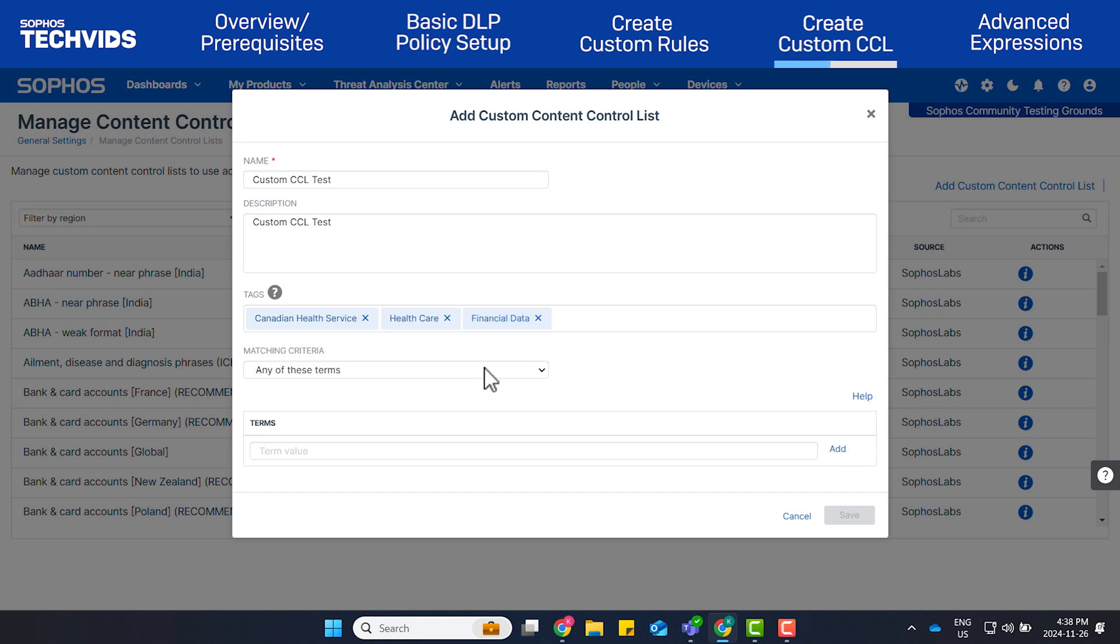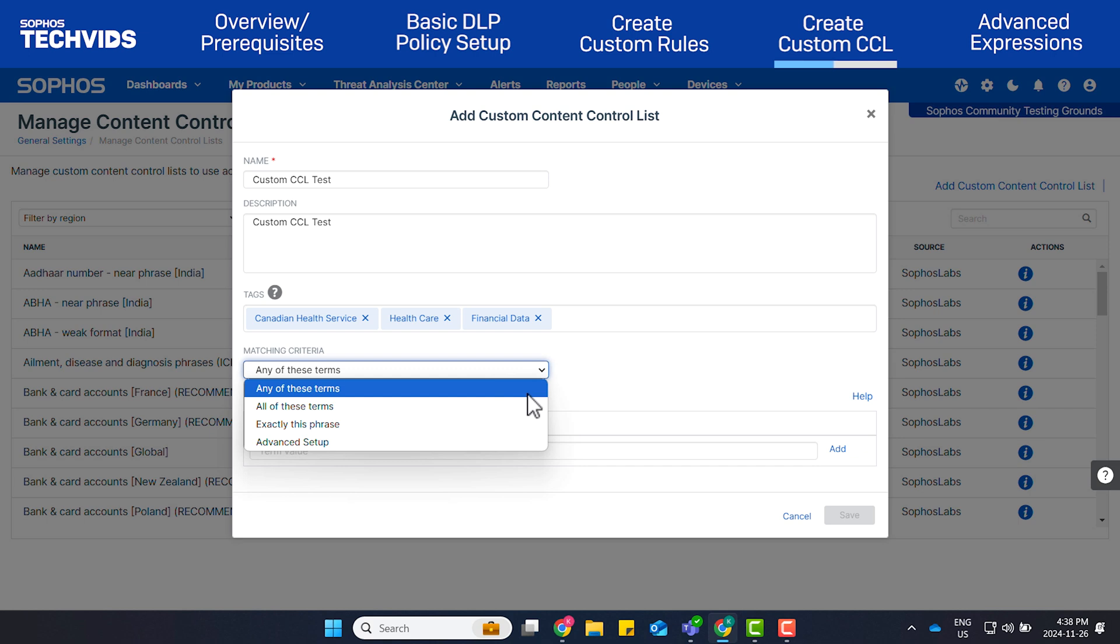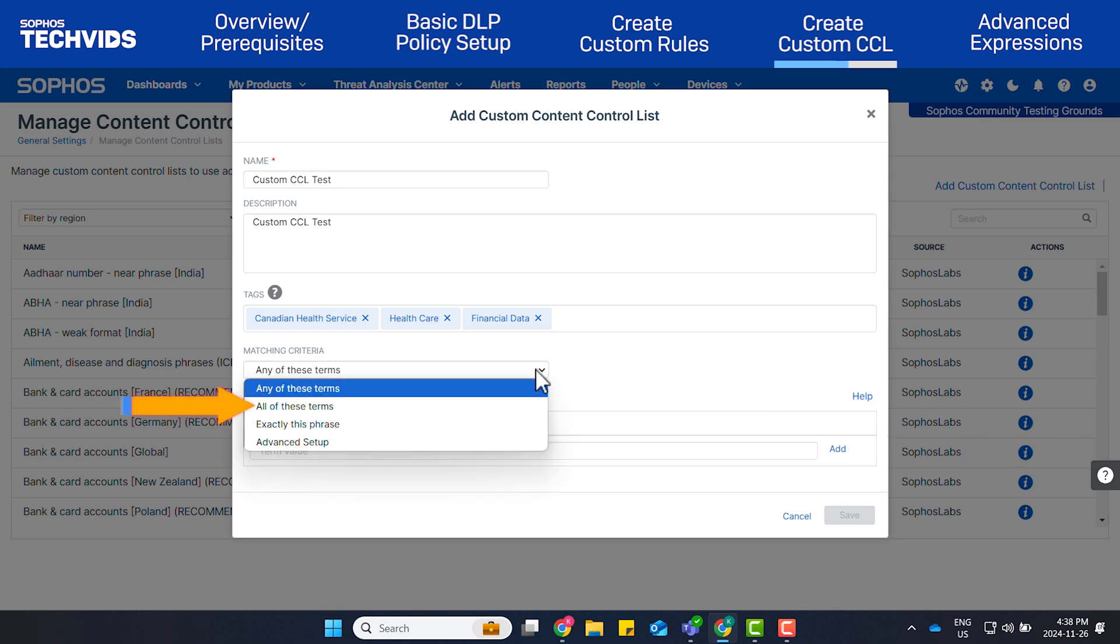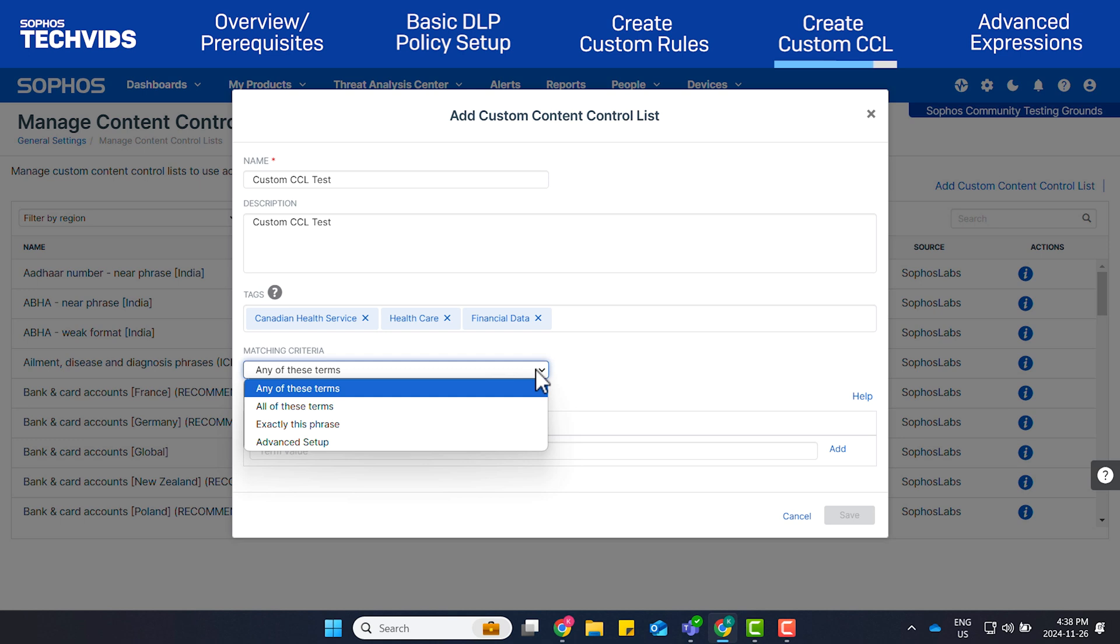Next, specify the matching criteria for the CCL. Any of these terms allows you to enter a term or word that you want to look for. You can click Add to include another term. All of these terms allows you to enter a term or word that you want to look for, but in this case, all terms must be present to trigger this rule. Exactly this phrase allows you to enter an exact phrase that you want to match. This option is not case sensitive. Lastly, Advanced Setup is used to set up an advanced expression.